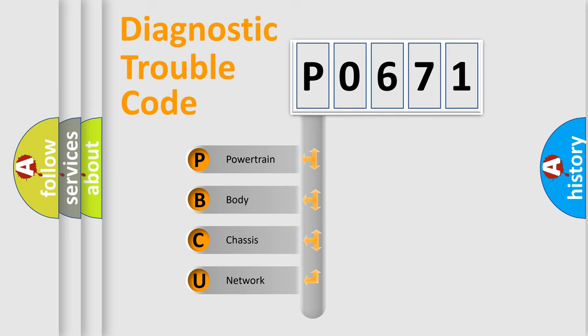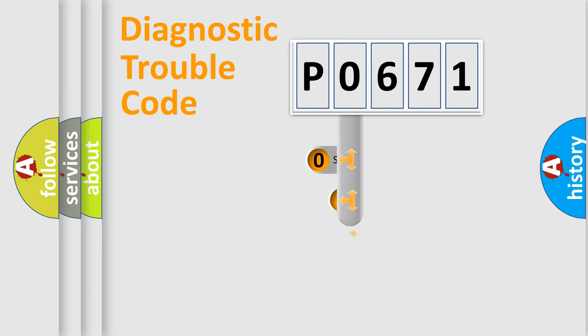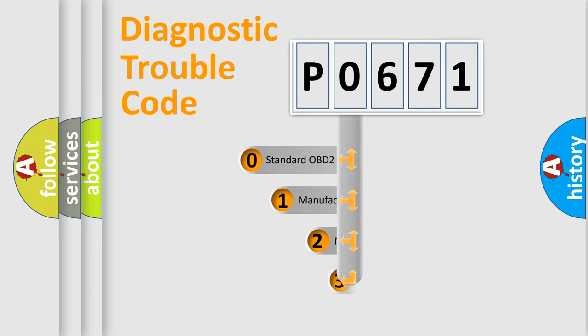We divide the electric system of automobile into four basic units: Powertrain, Body, Chassis, and Network. This distribution is defined in the first character code.